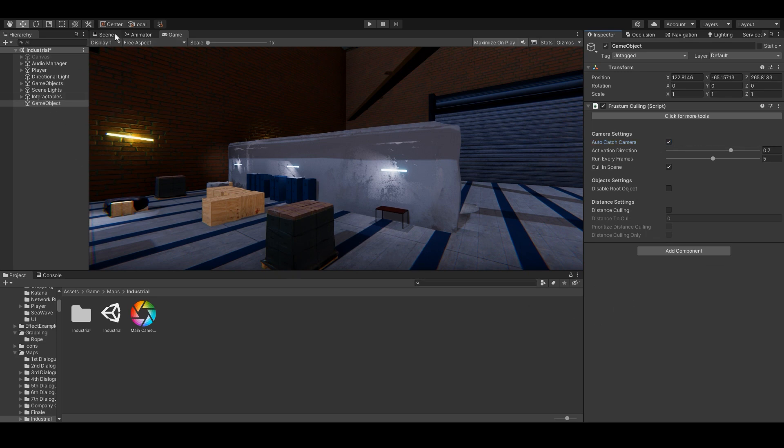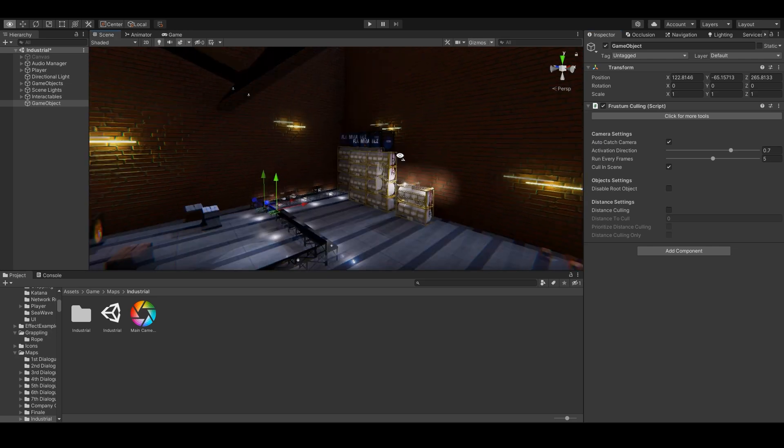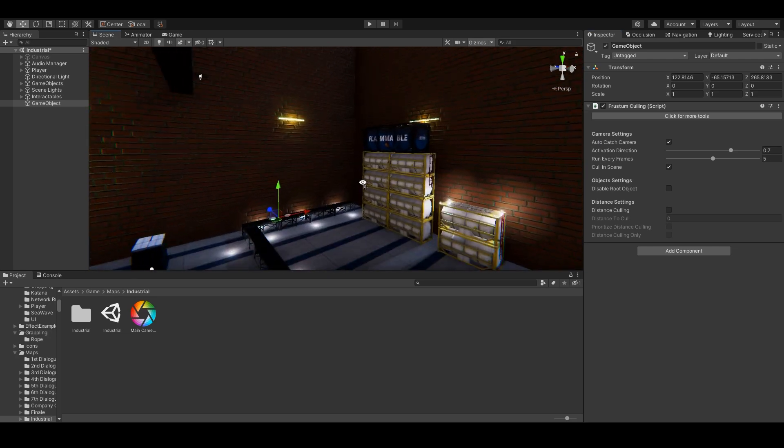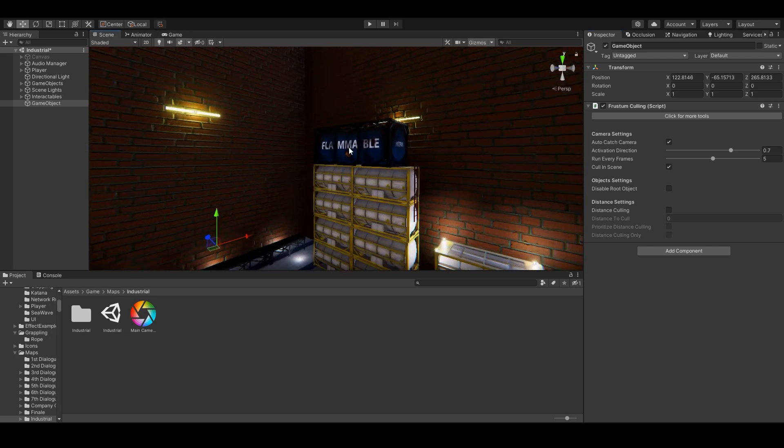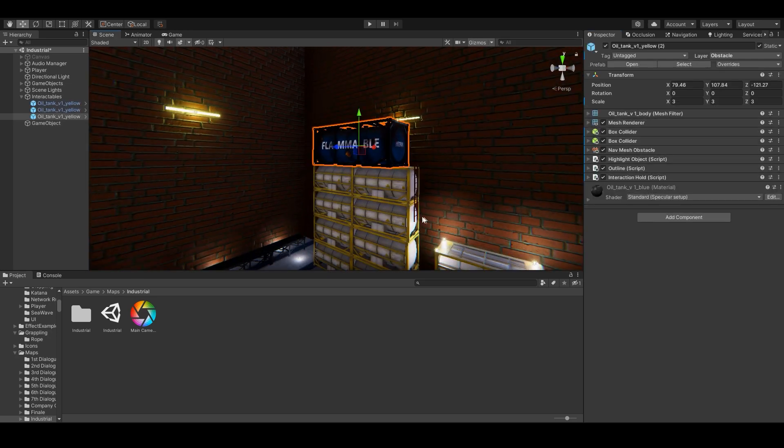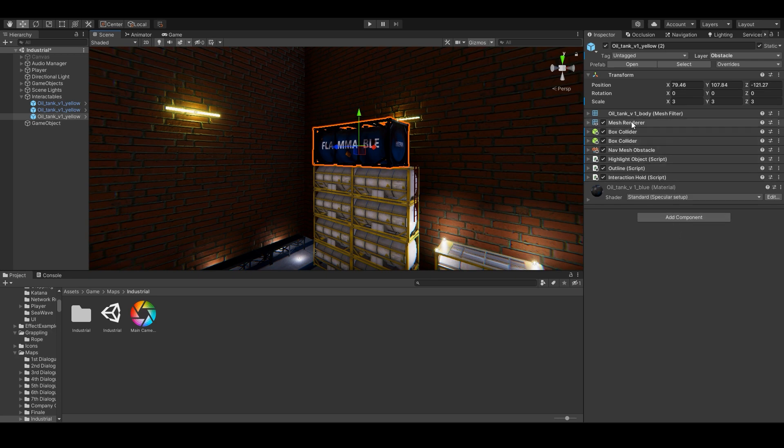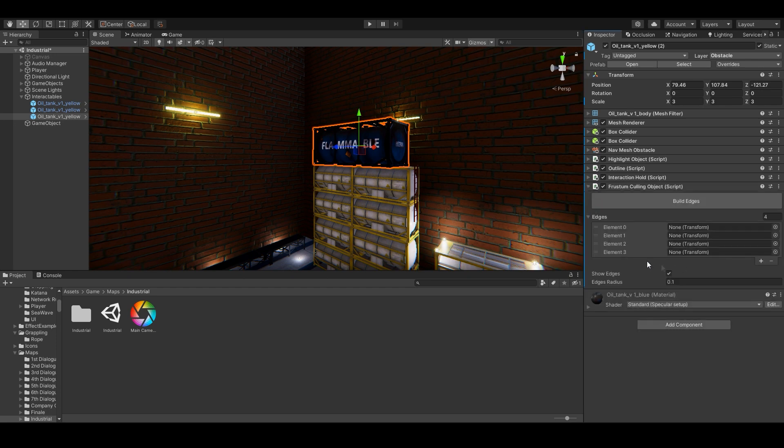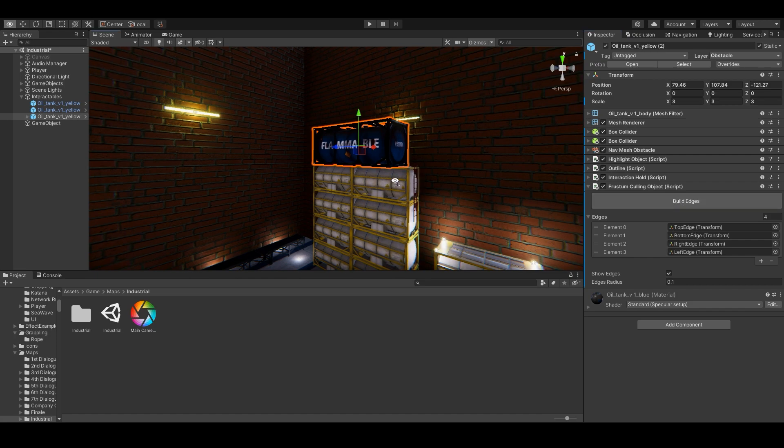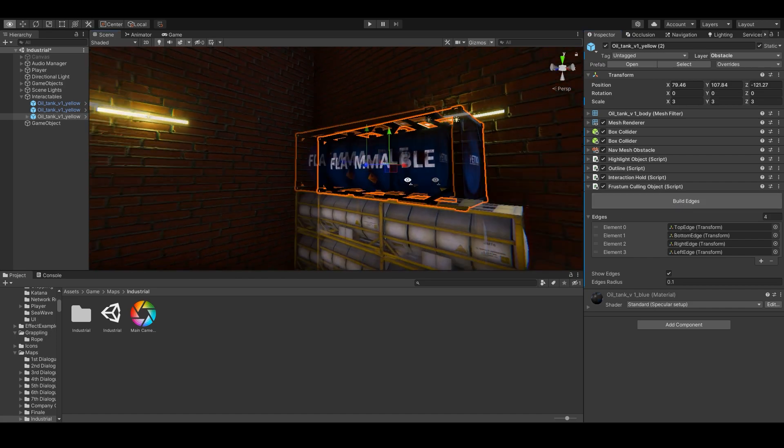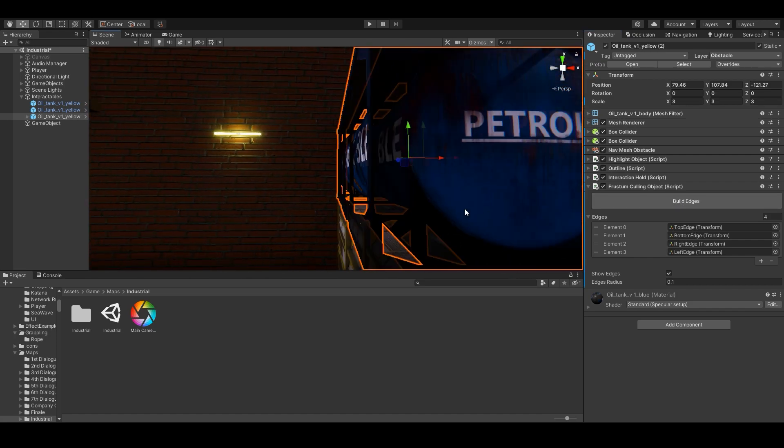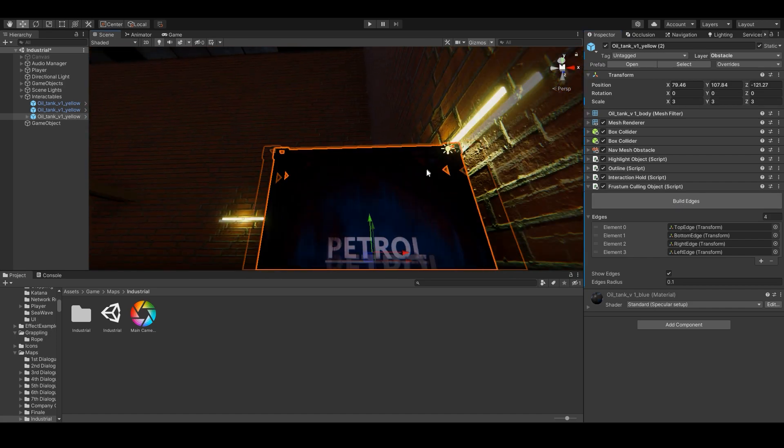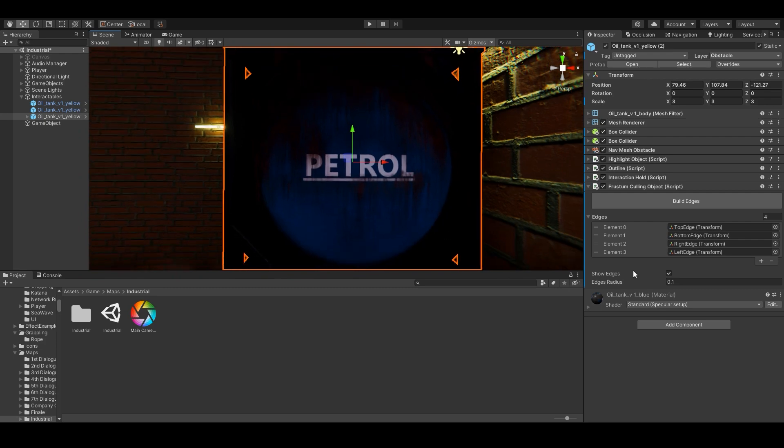The second thing is telling the game object itself to use frustum culling. Now, we have to set this script where the mesh renderer is. Add component frustum culling object. And then click on build edges. The edges are built using the mesh data of the game object. Sometimes it's off.